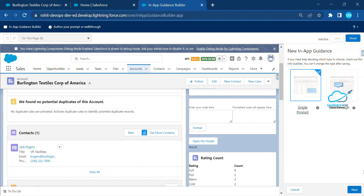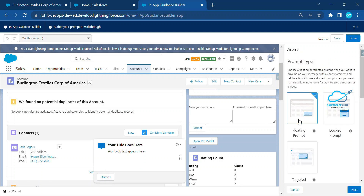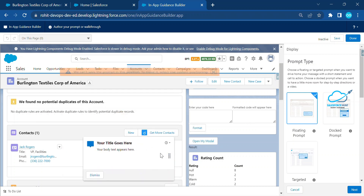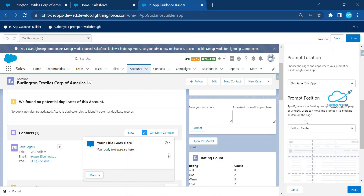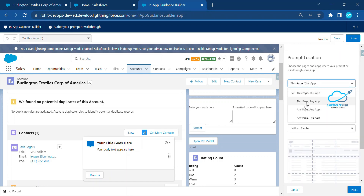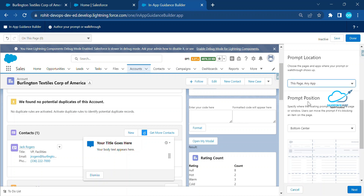Select Single Prompt and click Next. You'll see options for Floating, Docked, and Targeted prompts — select Floating by default. For the page/app scope, you can choose 'This page, any app' — meaning it can appear in Sales, Service, or Console applications based on your requirement.